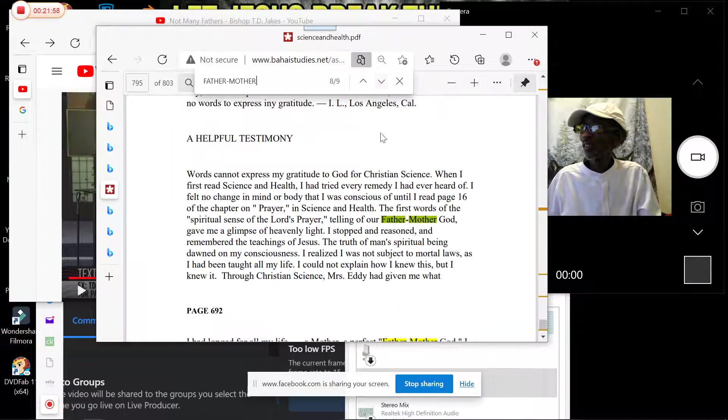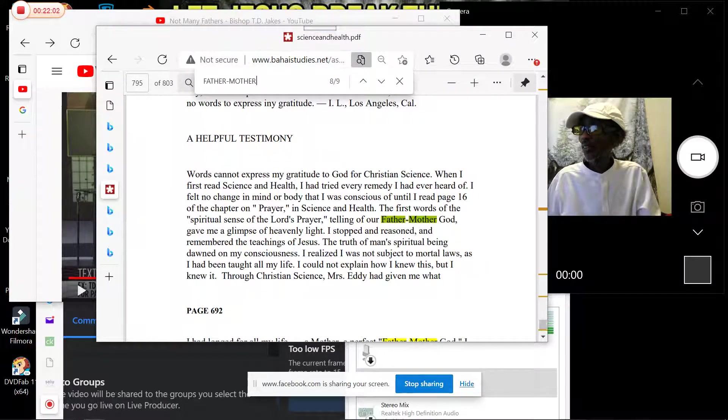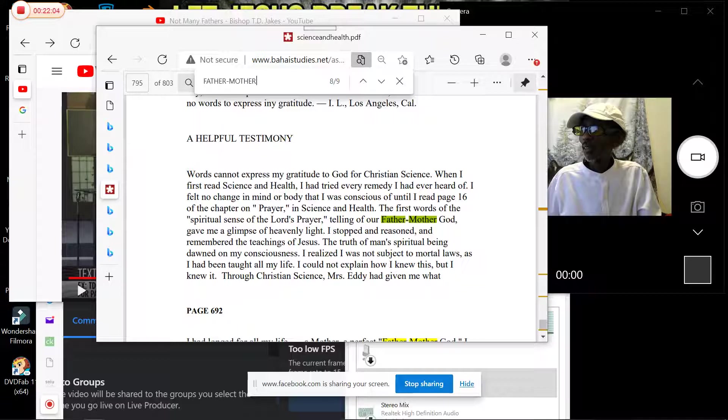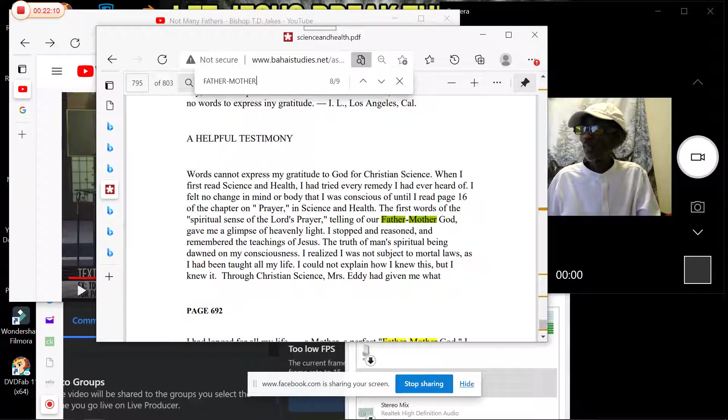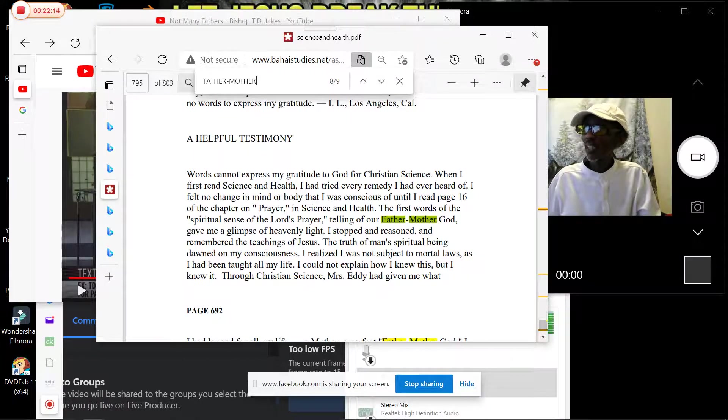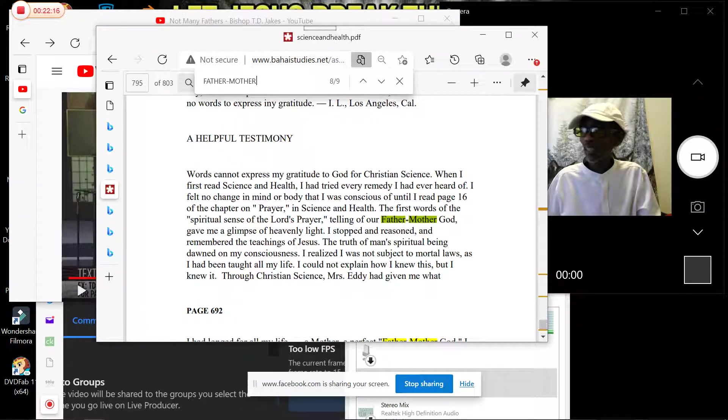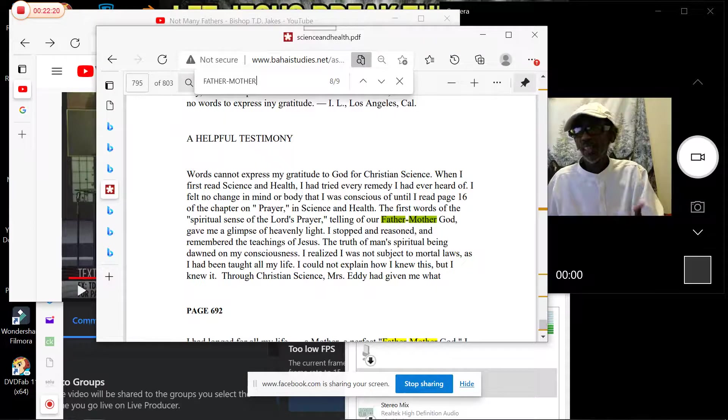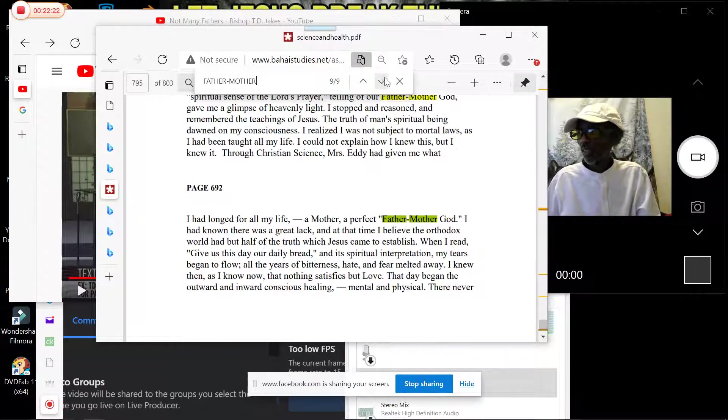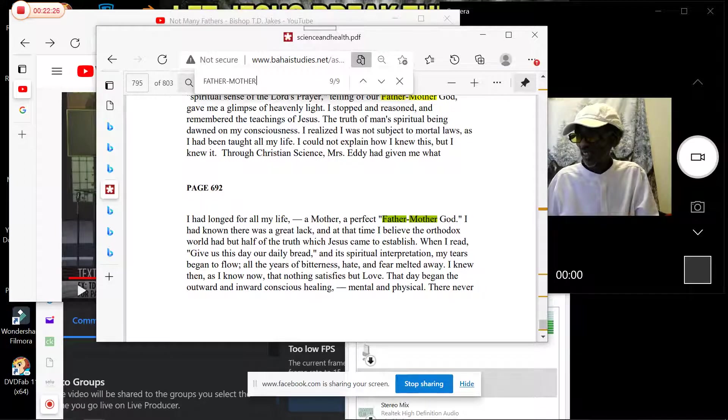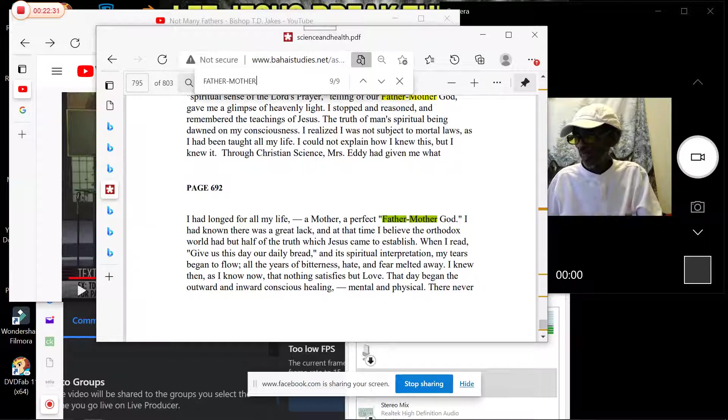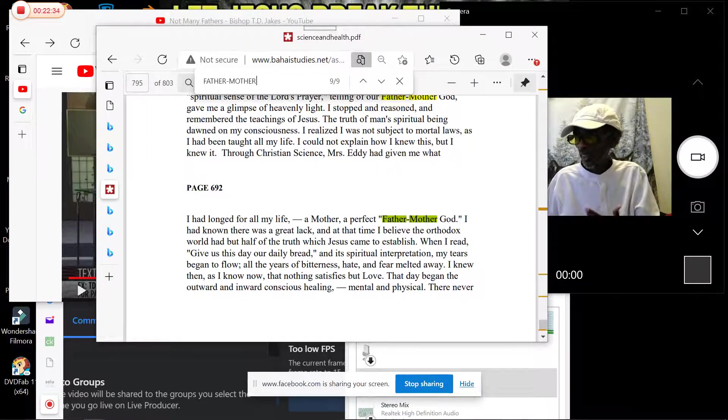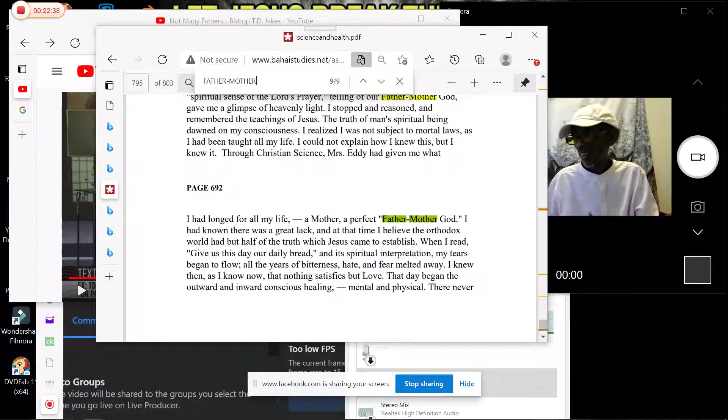Number eight: Telling our Father-Mother God gave us a glimpse of heavenly light. This is a testimony of somebody praising Mary Baker Eddy for revealing that God is not just Father but also Father-Mother. Number nine, testimony two: 'I had longed for all my life a perfect Father-Mother God. I had known there was a great lack at the time I believed the orthodox...'